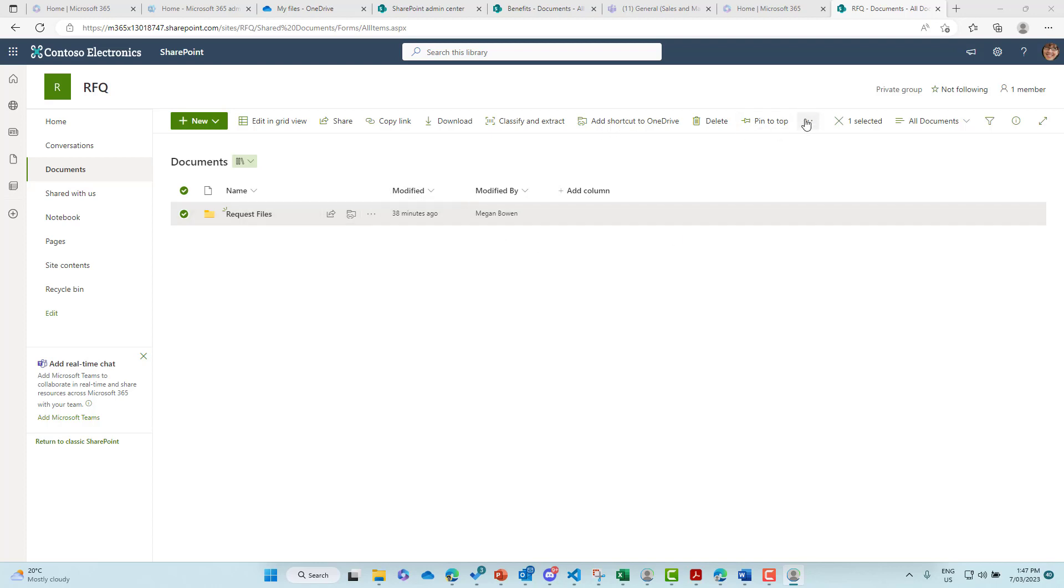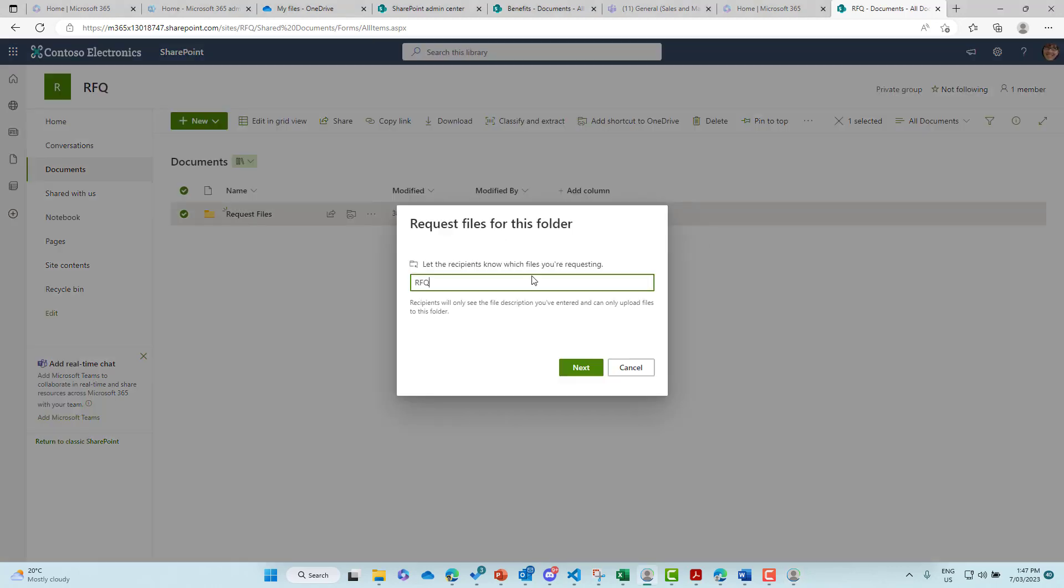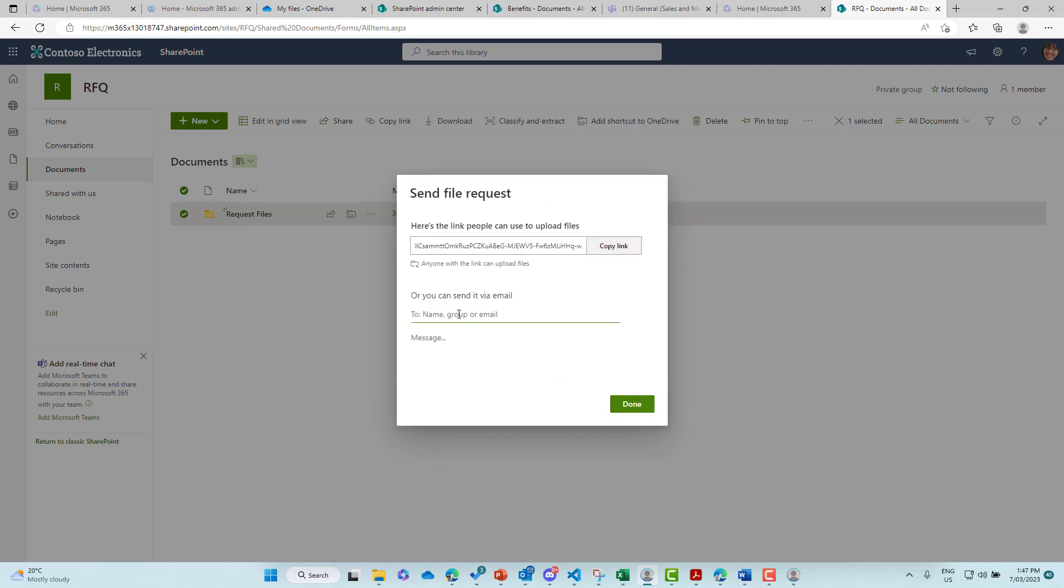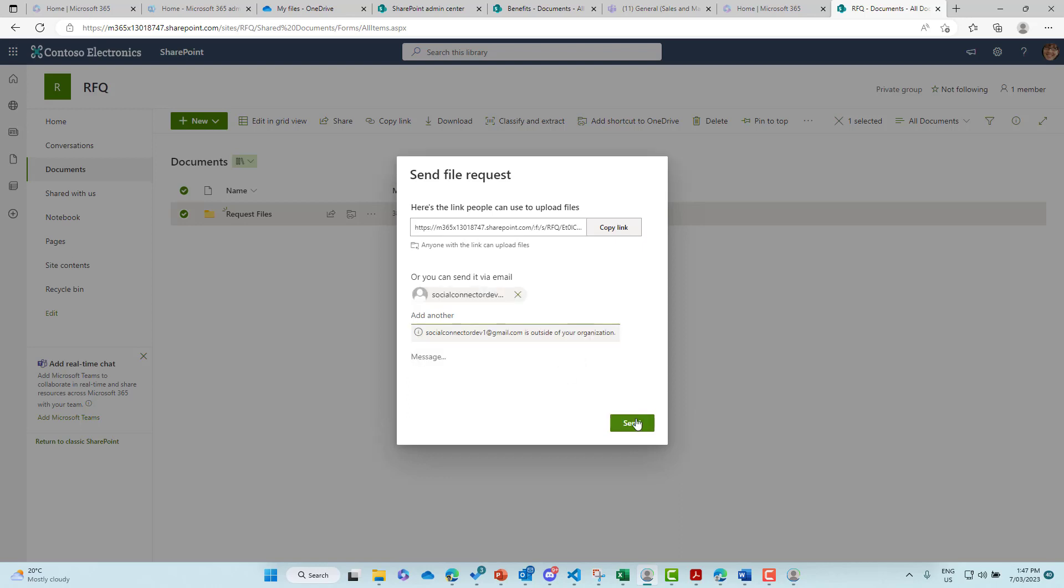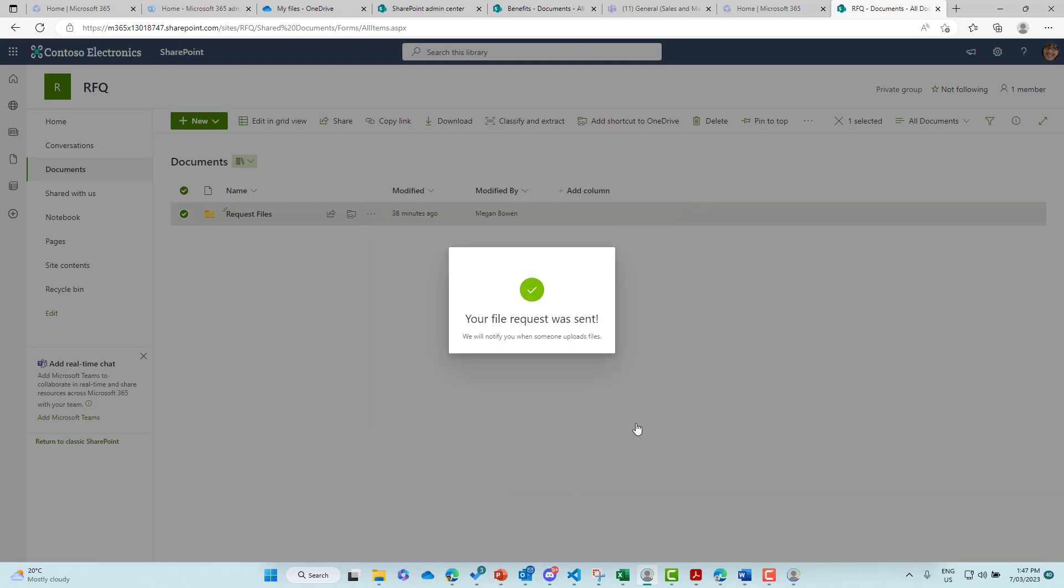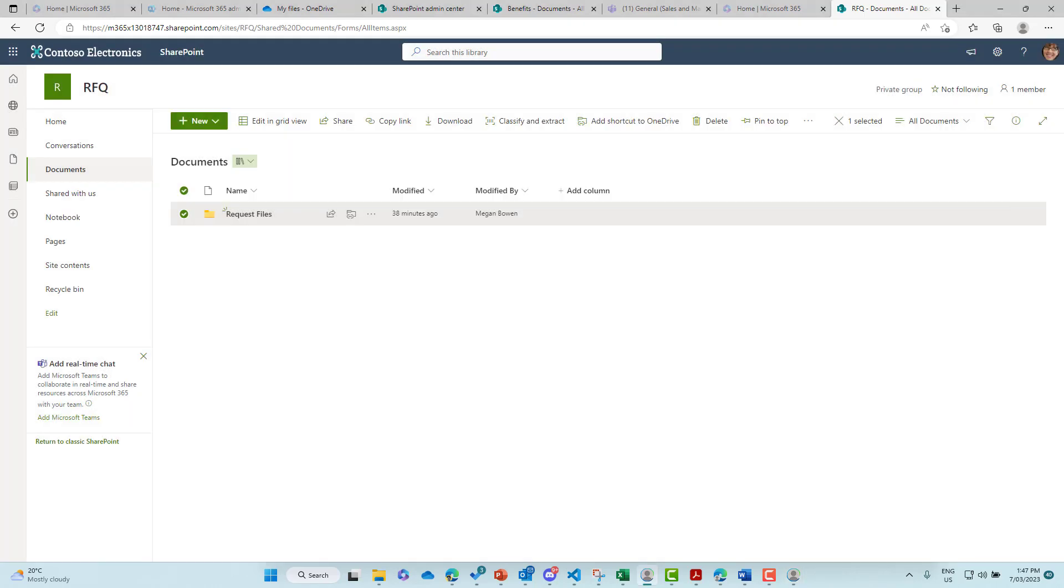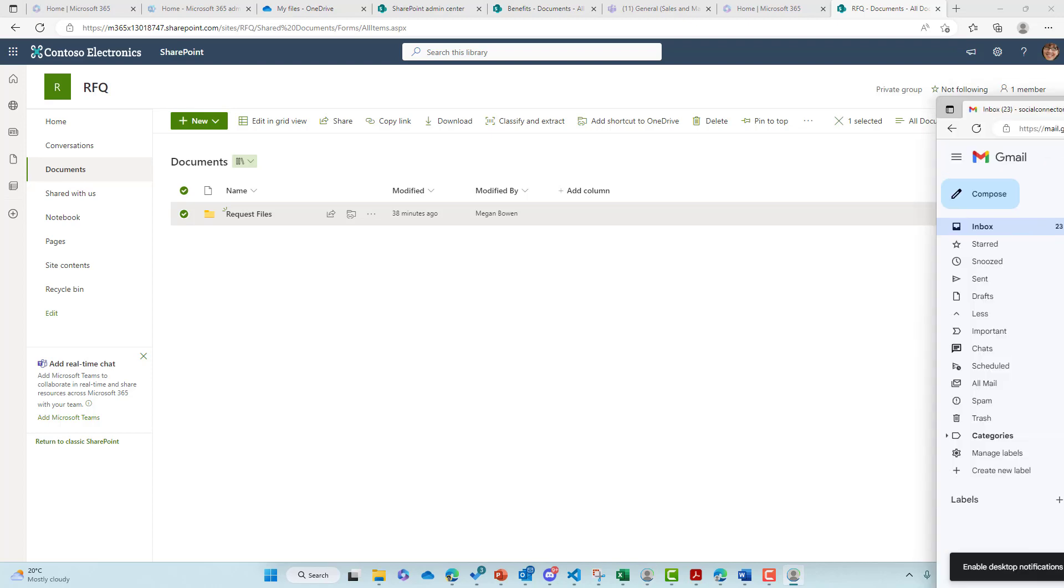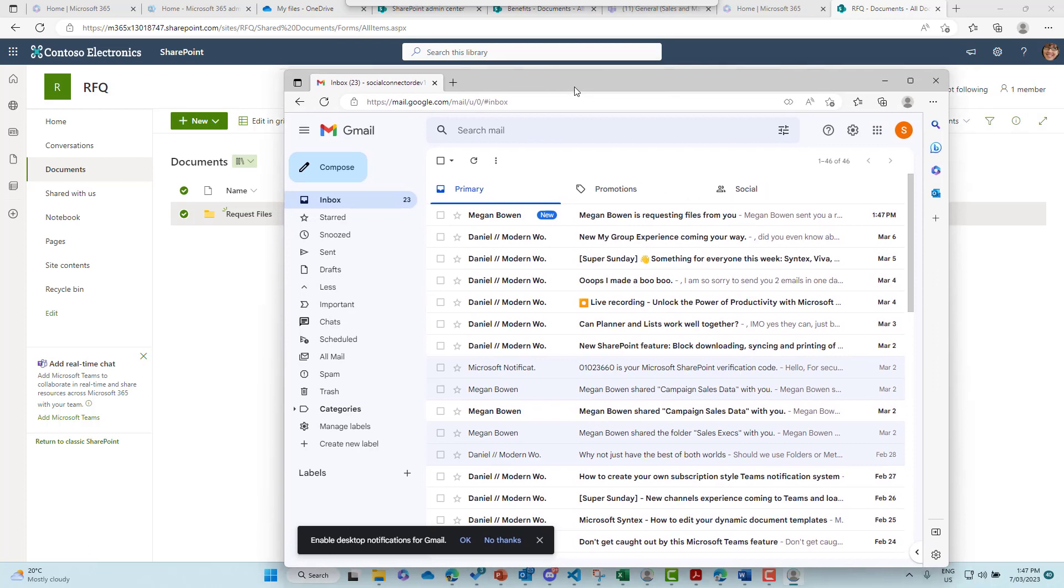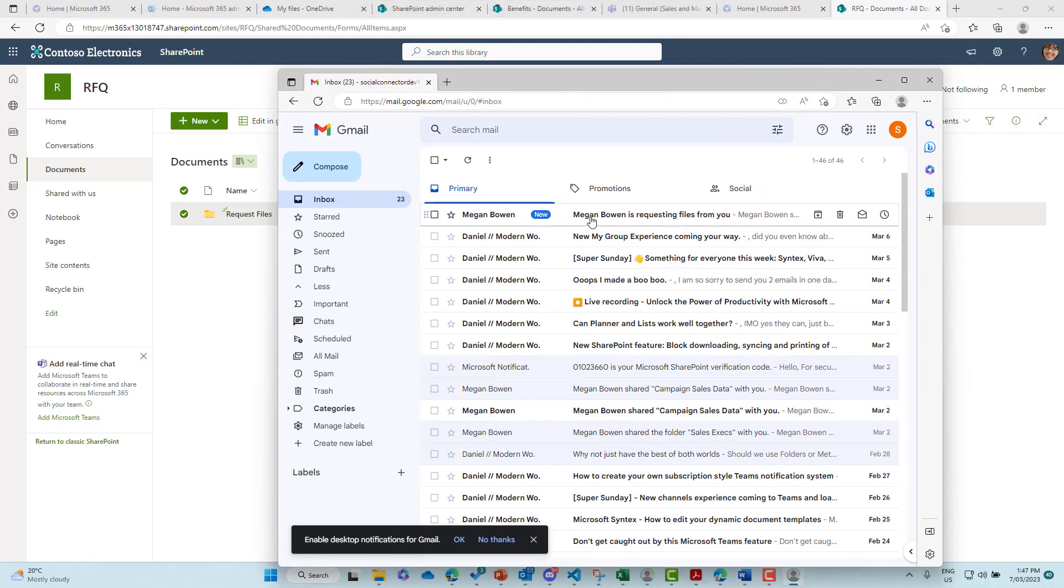So I'll just grab another Gmail account that will request files from as well. So let's again, request files. We will keep it the same and we can send it via email and we'll send that across. Let's refresh my Gmail account just over here. We shall wait for that to come through and then that has just populated now.